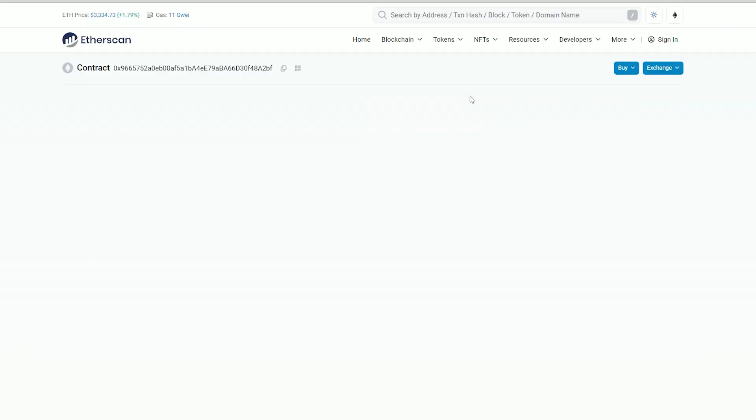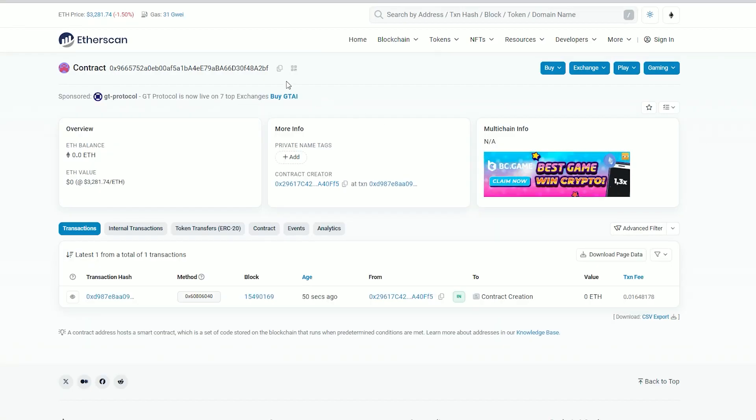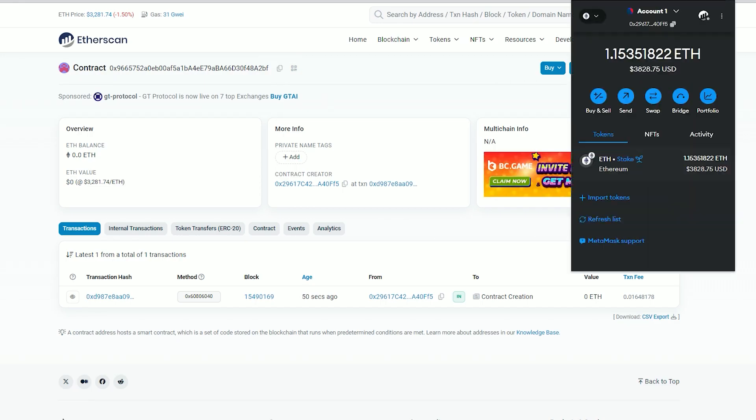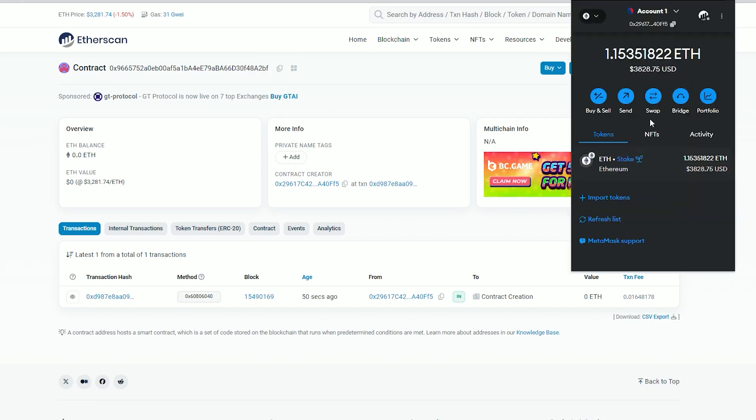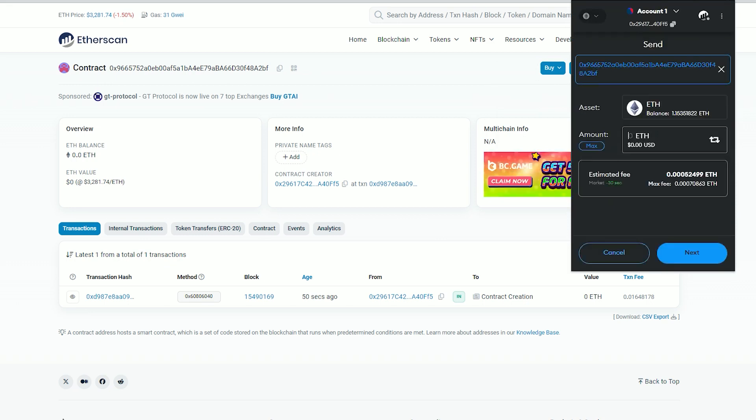Alright, now we need to fund our contract with some ethers in order to access liquidity pools for sniping. I will copy this address and go to my MetaMask. Make sure that you have copied the correct address. You can fund the contract with whatever amount you want.